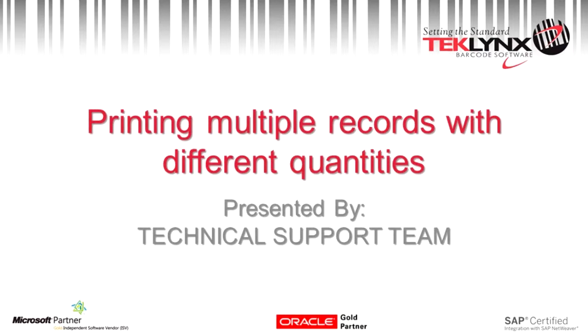Hello. In this video we are going to go over how to print multiple records from your database, specifying different quantities for those records.